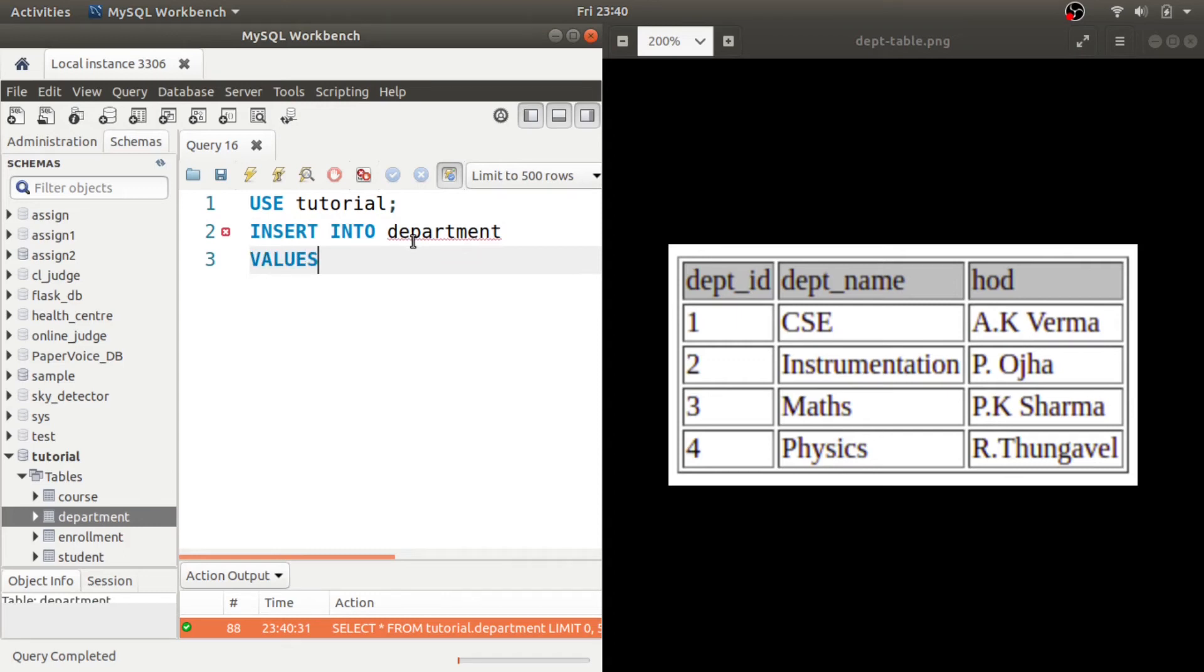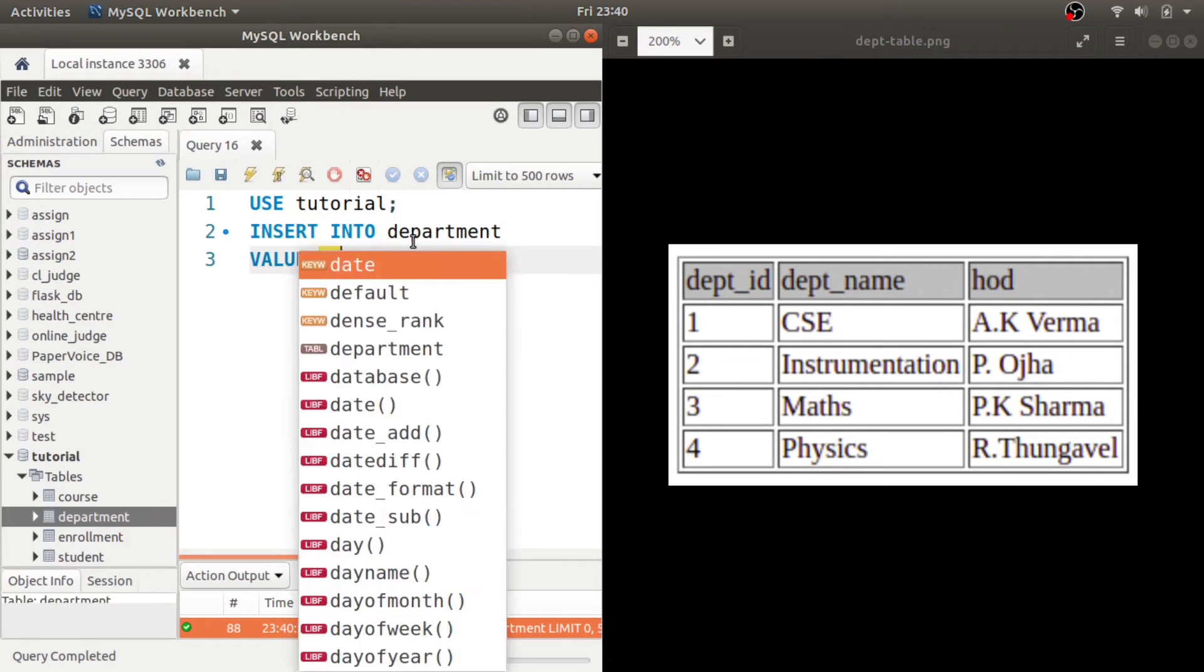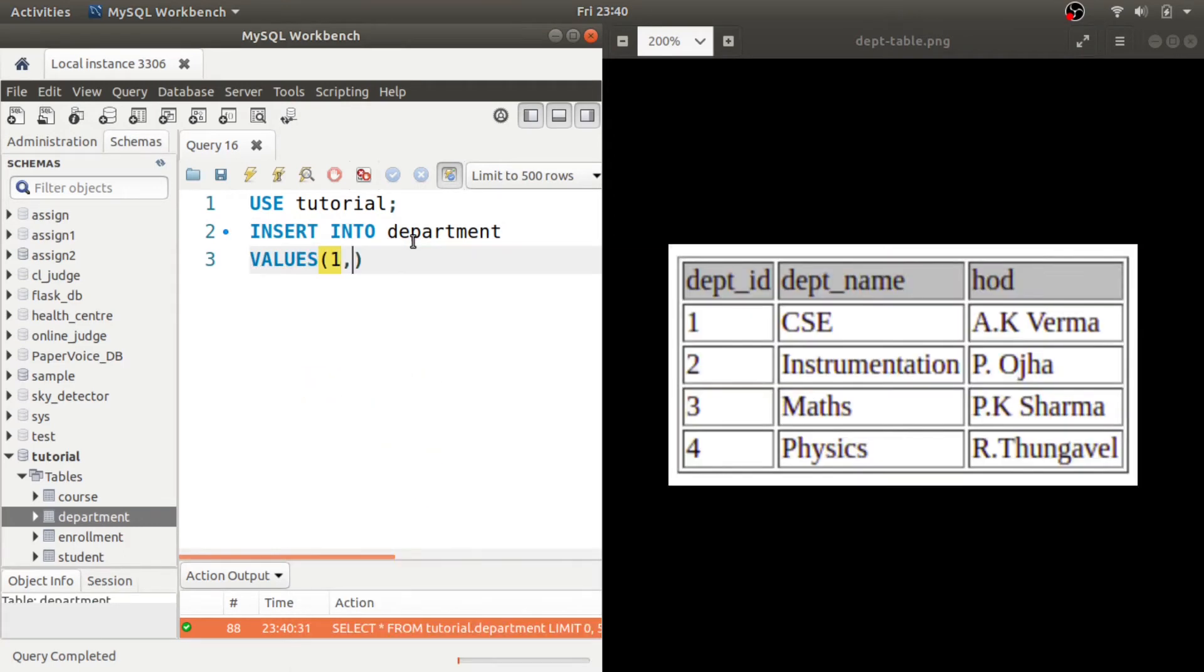VALUES, and we give the department ID is 1, it is CSE, it should be in single quotes because it is a string, and it is A K Verma.